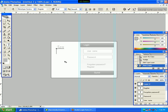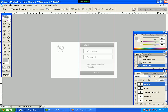We have got a stylish login form completed. Thank you.